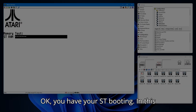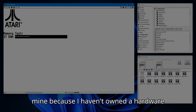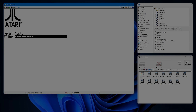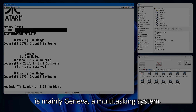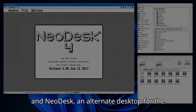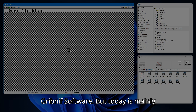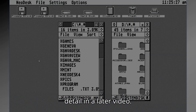You have your ST booting. In this case, I'm using the Steem emulator to boot mine because I haven't owned a hardware version of the ST since maybe the 80s. What we're going to take a look at today is mainly Geneva, a multitasking system, and NeoDesk, an alternate desktop for the ST, both written by Dan Wilga of Gribnif Software. But today is mainly about Geneva. I'll cover NeoDesk in more detail in a later video.